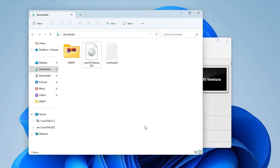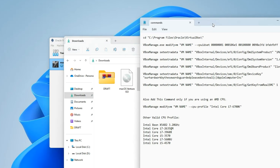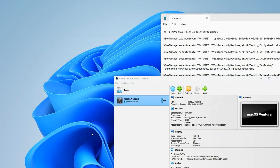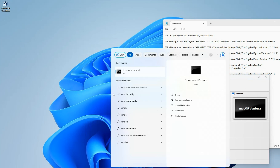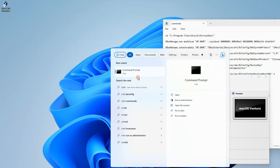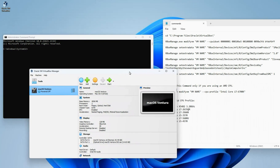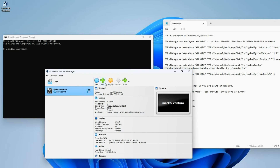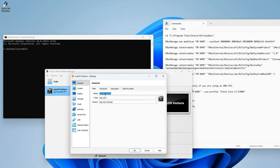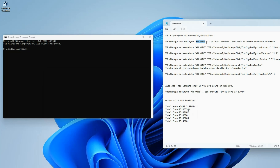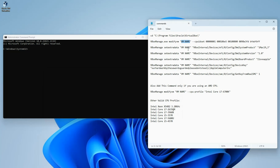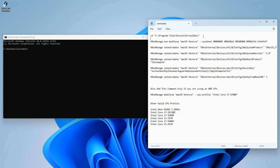We are not done yet — this is when we need the commands we downloaded earlier. Head back to your downloads folder, open the commands file, and keep it to the side. Now go to the search bar and search for CMD (Command Prompt), right-click it, and run as administrator. Before we paste the commands, we need to check the name of our macOS virtual machine. Click on Settings and copy the name exactly as it appears there. Then replace 'VM Name' in the commands with your machine name.